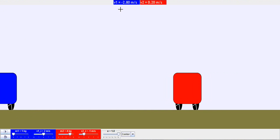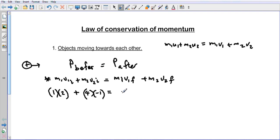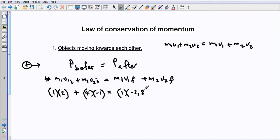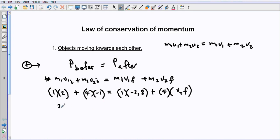After the collision, the blue object moves to the left at 2.8 meters per second, and the four kilogram red object moves to the right at 0.2 meters per second. We will take one of these and calculate the other to verify. The blue object moves at minus 2.8 after the collision. Setting up the equation: 2 times 1 is 2, and 4 times minus 1 is minus 4, giving minus 2 on the left side. Be careful not to forget the direction signs.